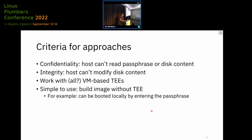The approaches should be evaluated on: confidentiality and integrity; ideally working not just with one architecture but with several or all; and something easy to use for customers — for example, whether they can build and test the image locally without SNP or TDX and then send it to the cloud and run it securely there.